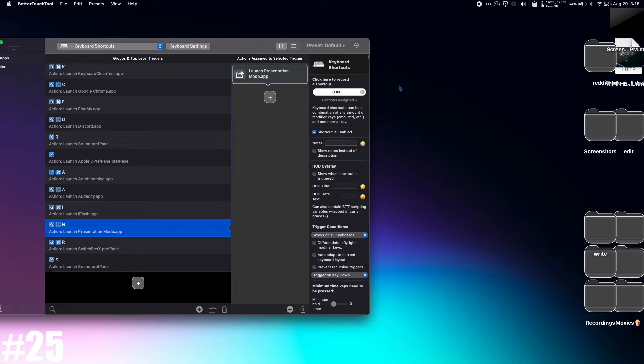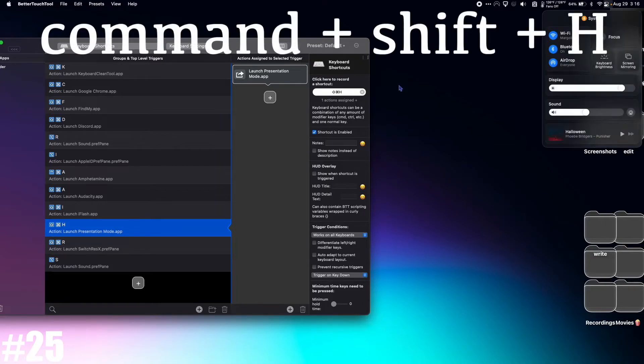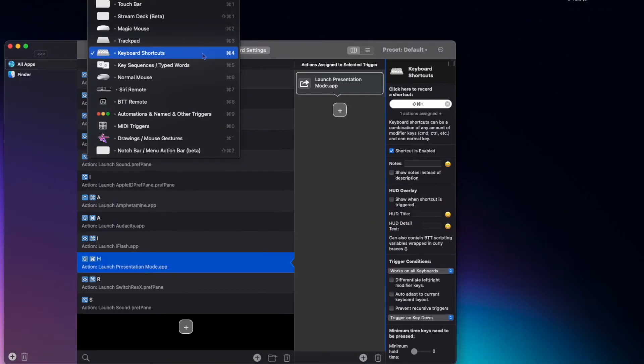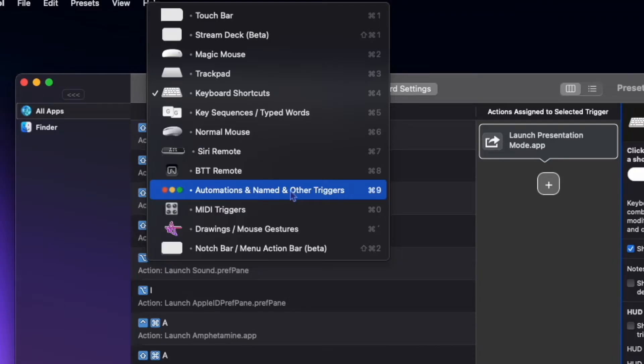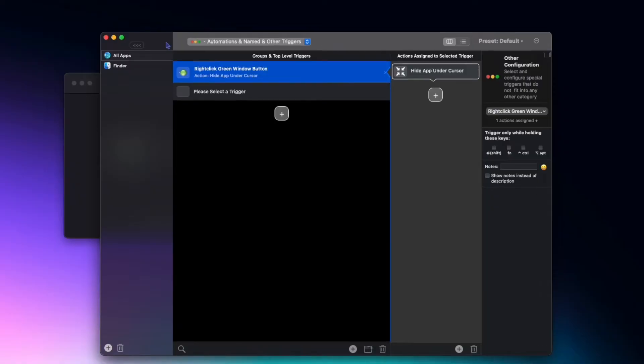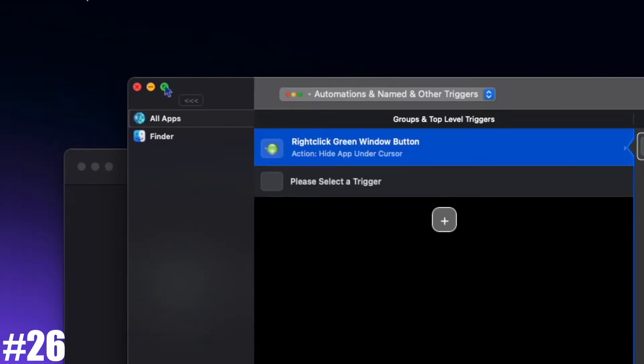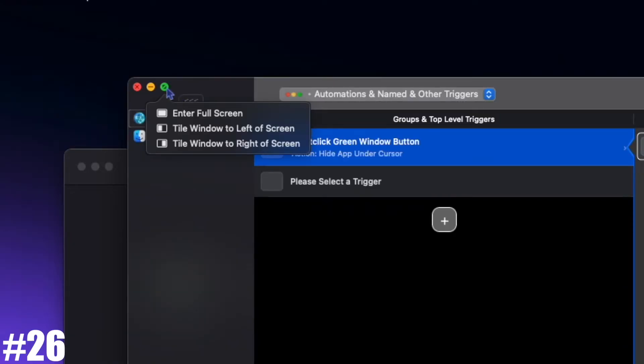Now let's look at automations and named and other triggers. For this one I just have it so that if I right click the green maximize button here, it will hide the current application.